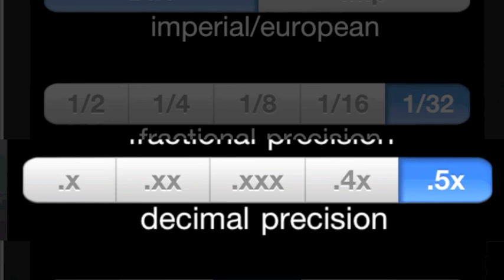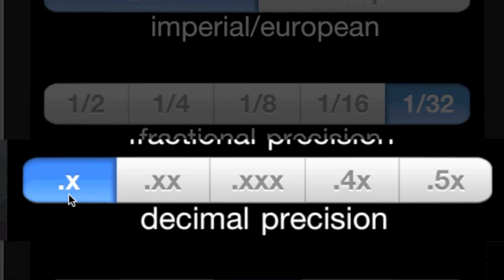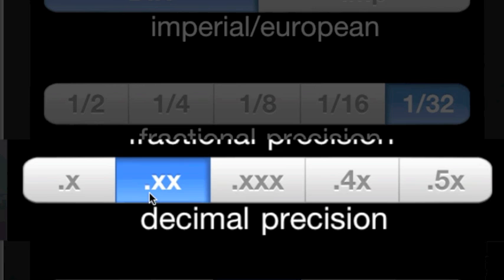The decimal precision control bar. This bar controls the output and the input of the calculator. All decimal dimensions will be rounded up or down to meet this selected control button.